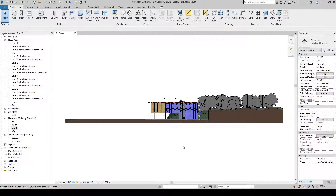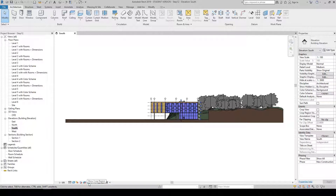As you can see, this is quite a long elevation. To crop it we have two options. The first is down in your graphic display bar at the bottom, where you have two crop symbols: Crop View and Show Crop Region. Alternatively, we can go to the Properties palette where in the Extents section we have three boxes: Crop View, Crop Region Visible, and Annotation Crop.